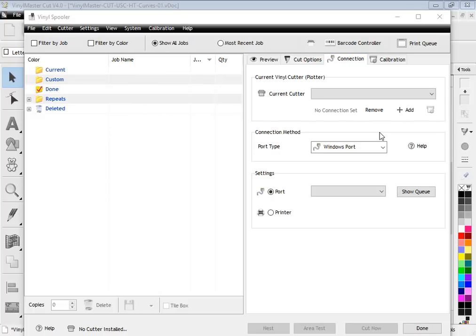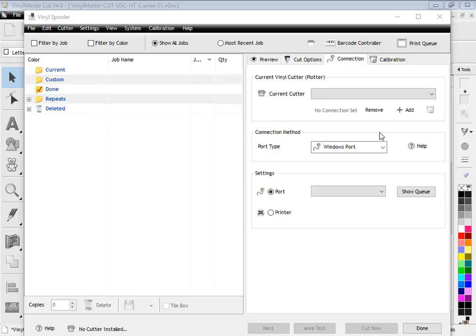You need to make sure the machine is online. You'll see with the arrow keys you can move the head around when it's offline, then you can press the origin key that sets the origin to 0,0, and then you need to press the online button. It's very similar to a Titan and most cutters work that same way, especially the ones that US Cutter sells.